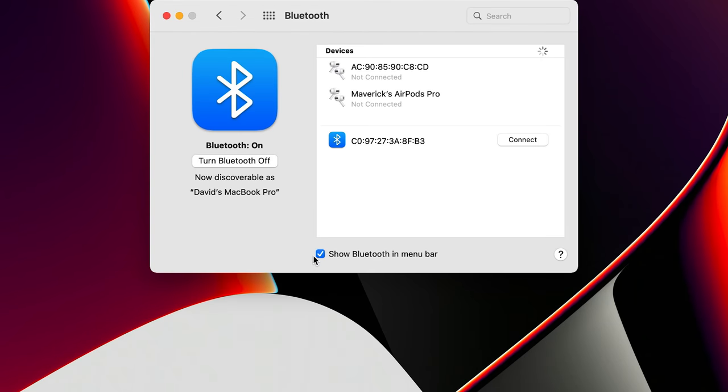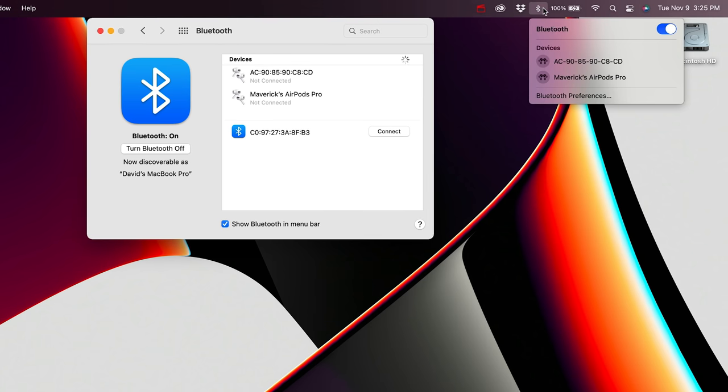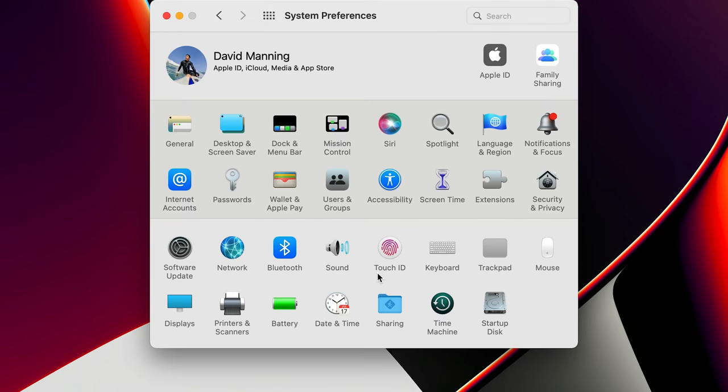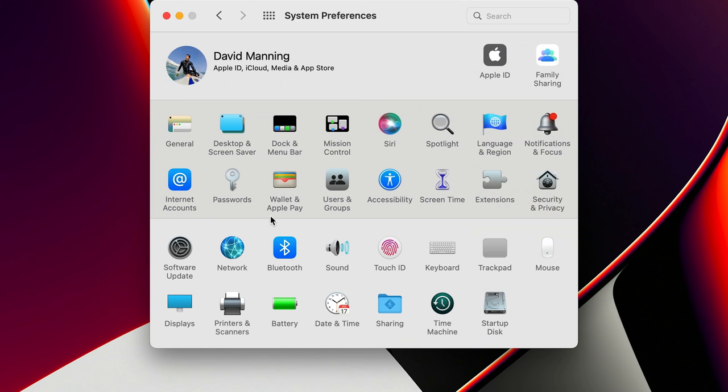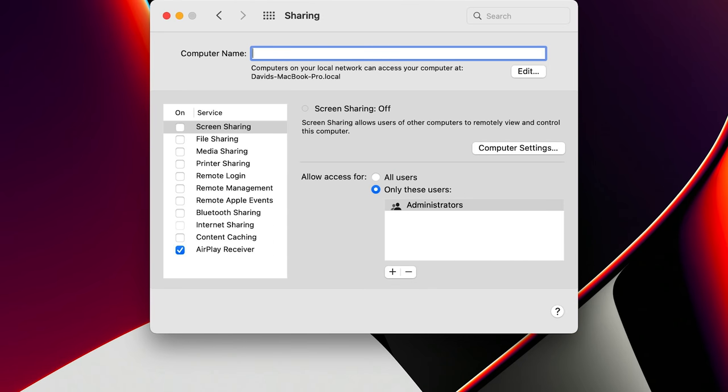Next I go to Bluetooth and check Show Bluetooth in Menu Bar, so I can see my Bluetooth items right there. After that, go to Display. There are two options I turn off: Automatically Adjust Brightness — for editing photos and videos I want to control my own brightness — and True Tone, because I don't want my color shifting during the day. Then I go to the Sharing tab and rename my computer — I like the name 'Nacho MacBook Pro,' because it's not your MacBook, bro, it's mine. That name shows up in AirDrop and similar.